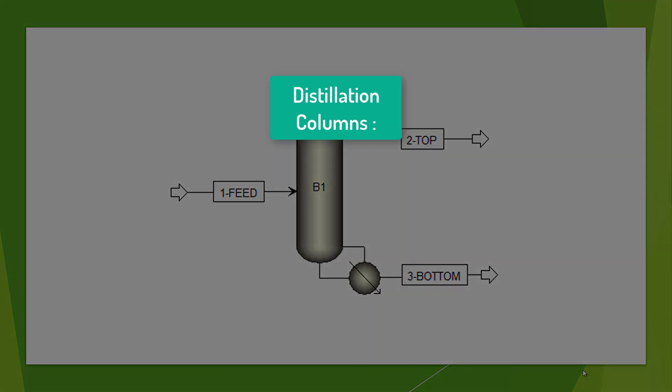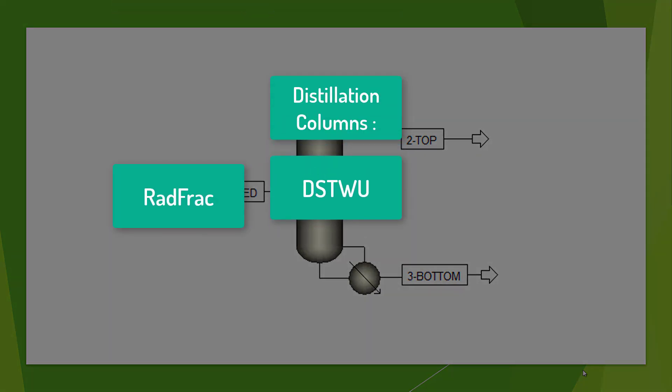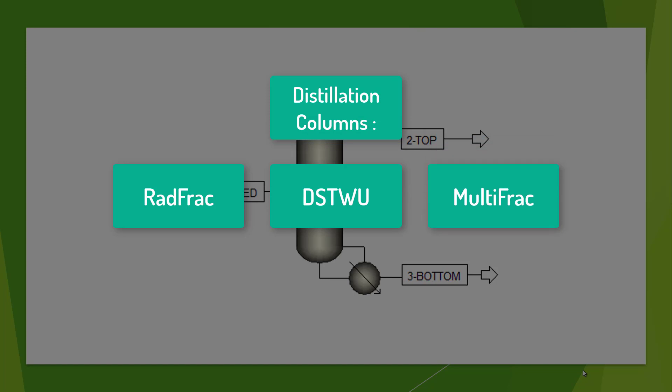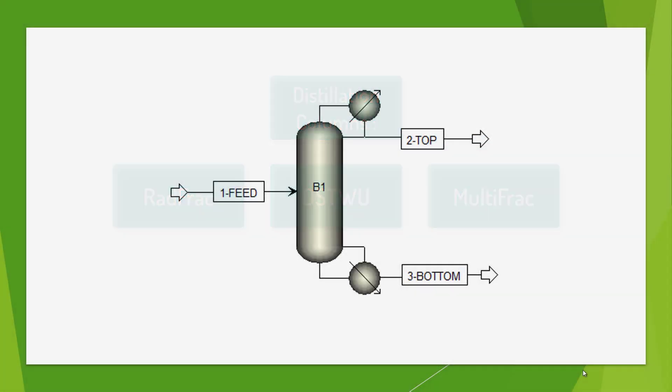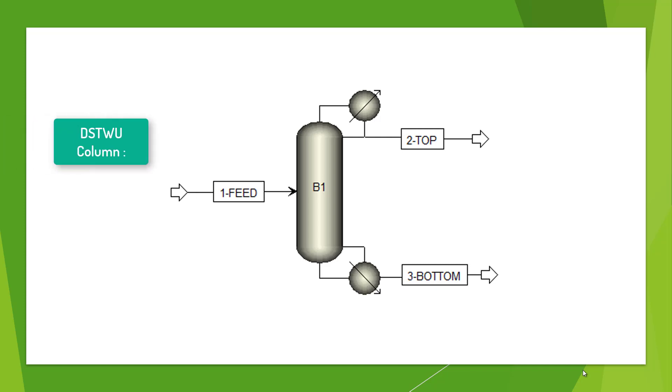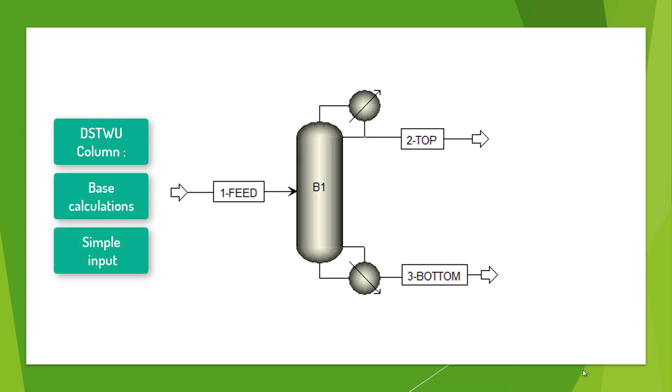In Aspen Plus, there are several distillation models that can be used depending on the process, method, and properties. For our example, we will work with a DSTWU column which can perform base calculations and provide simple input.